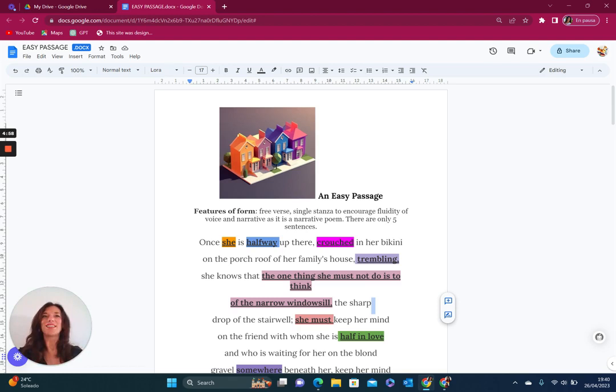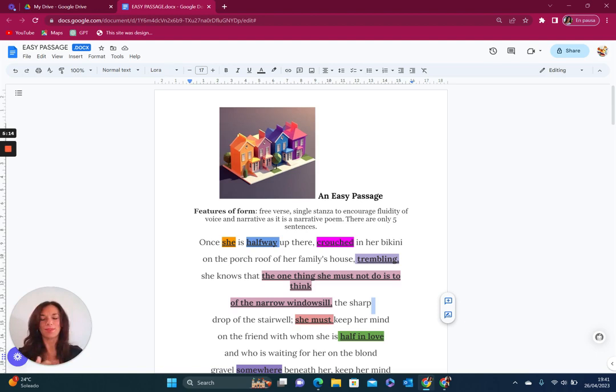And again the enjambment runs us through that idea as if there is this sense, and this is where the narrative perspective comes in very clearly here. How does the narrator know that she is particularly scared I guess of this moment of thinking about the narrow windowsill? How does the narrator know that she's scared of heights, perhaps scared of how precarious this situation that she's in might be?